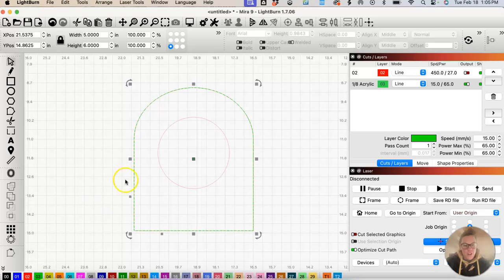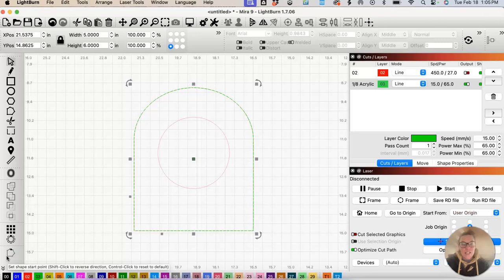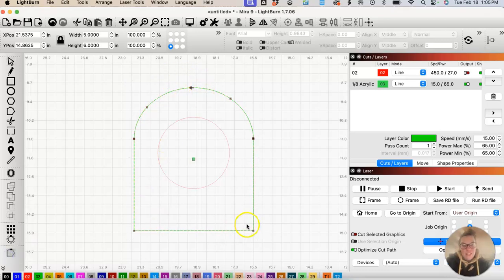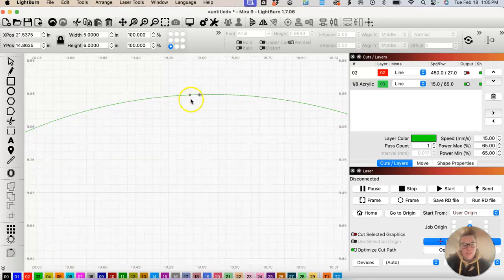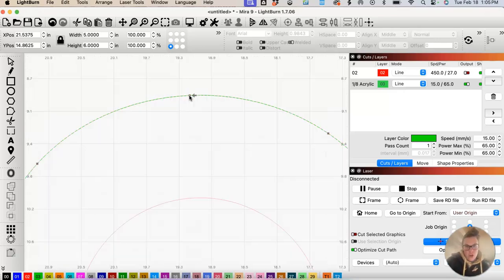With the arch shape selected, come down to the bottom left side of the screen and click on 'Set Shape Start Point.' The nodes will show and there's an arrow pointing to where the starting point of the path will be — that's where you want your scalloped edge to go around.